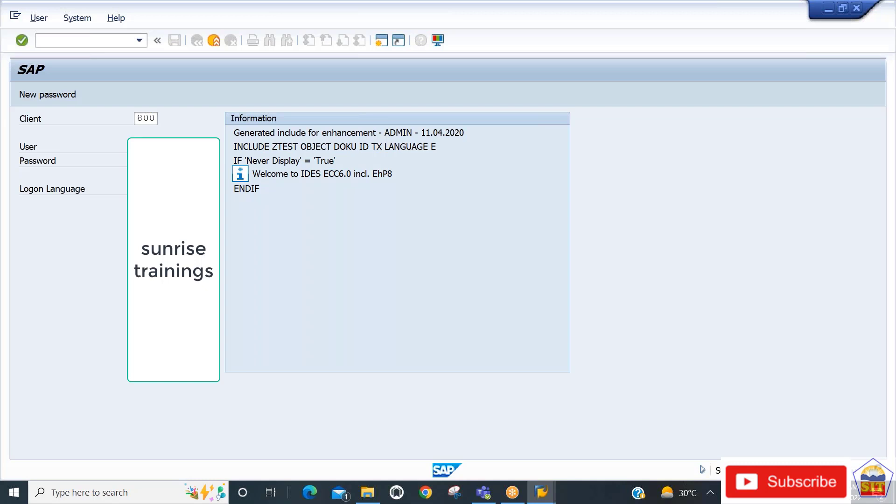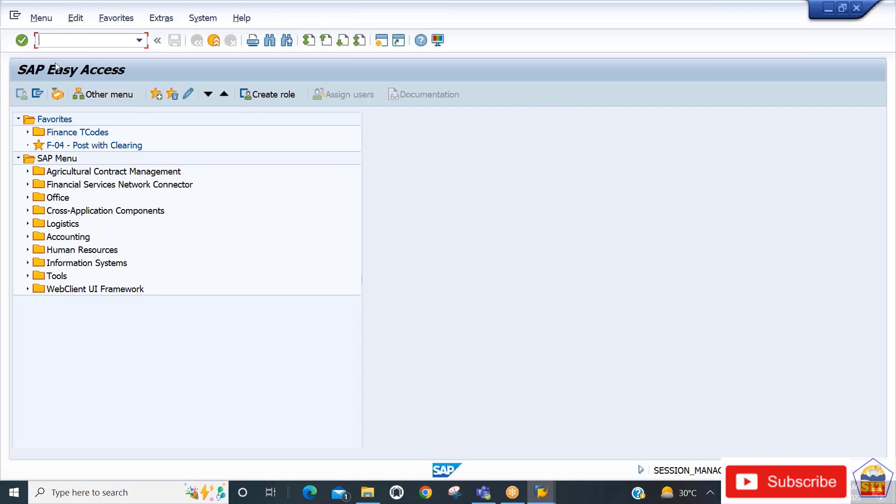Here we have the SAP access screen. This is the SAP screen where we can see the SAP Easy Access interface.